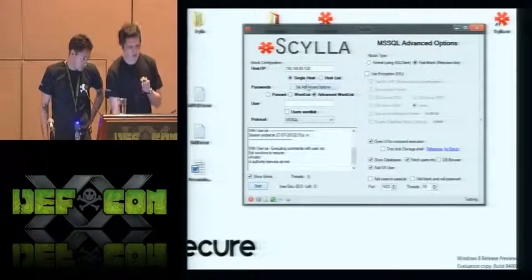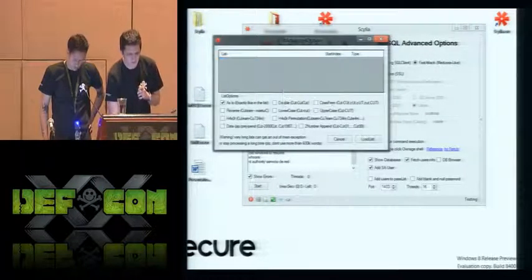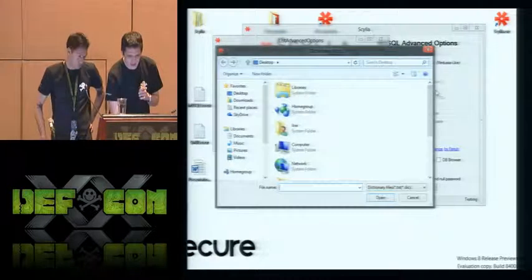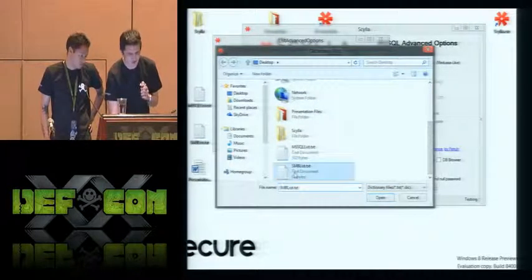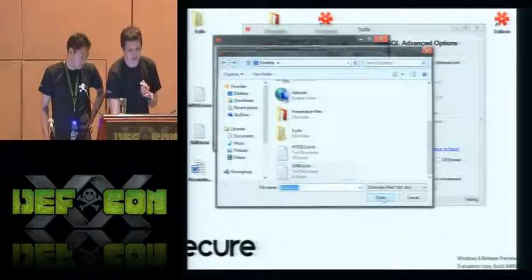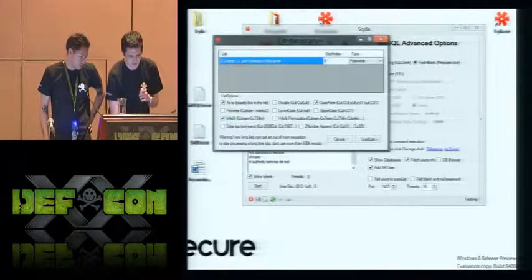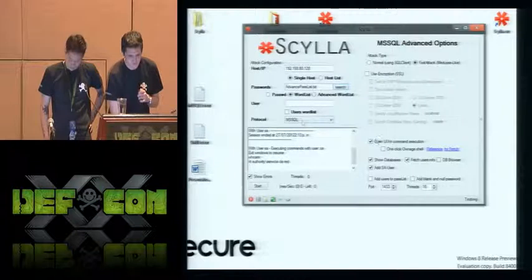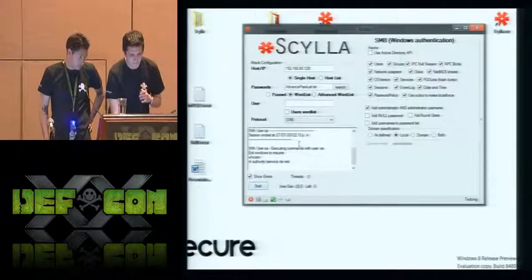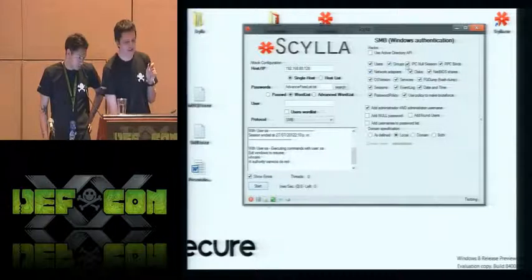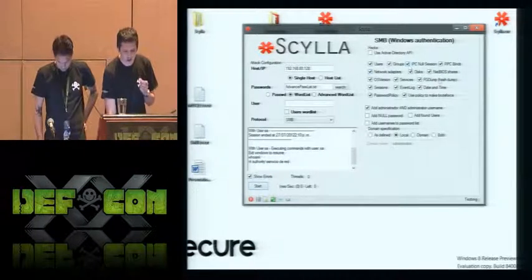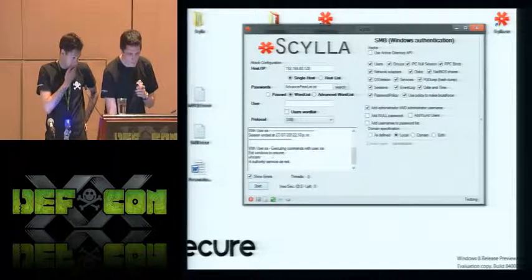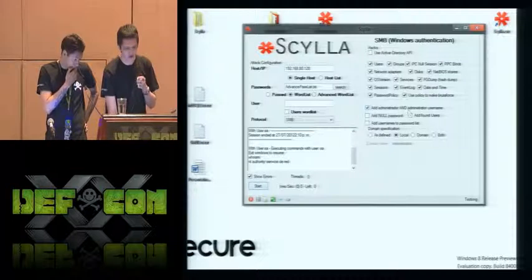There is another module that we like to show that is SQL Server. First, we'll show you how to make lists. You can add here as much lists as you want to make more complex stuff. You pick your module. And as you can see, you've got a lot of options here, like to get information of the remote server. Also, the integration with FGdump. And the default users.